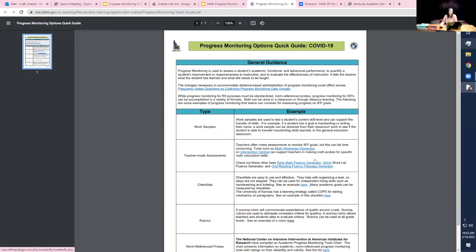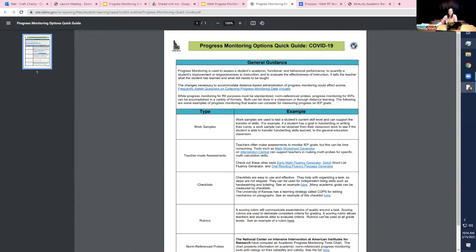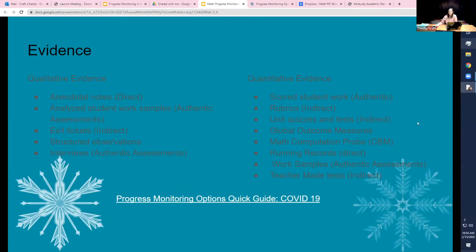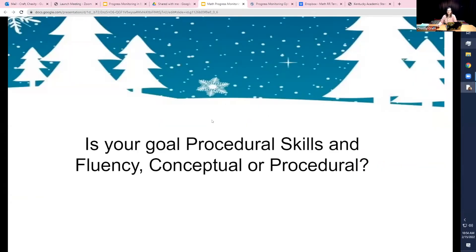Timed fluency generators are great if you already know the student's strategies, but if you don't know how they're working through problems, those aren't ideal. Check sheets — where you sit with a student working through problems — are great for word problems to understand what the student is doing. Rubrics work well when looking for a certain criteria score, such as completing all steps in a word problem. The key question to ask yourself in mathematics is: is your goal a procedural skill, fluency, or conceptual?